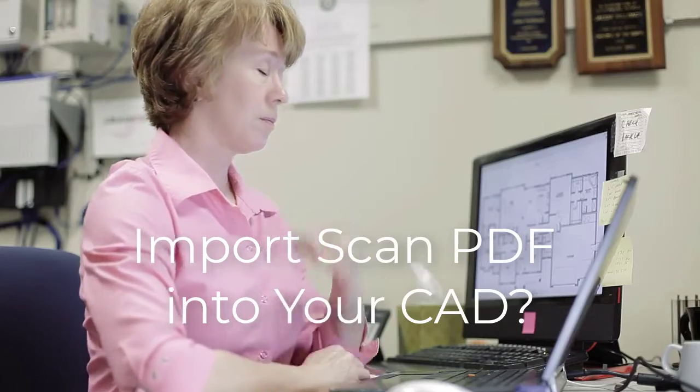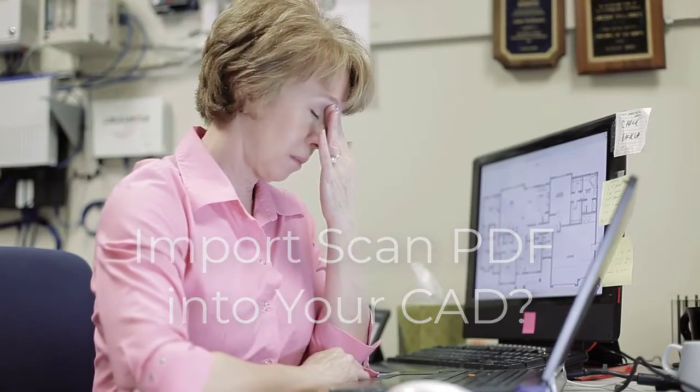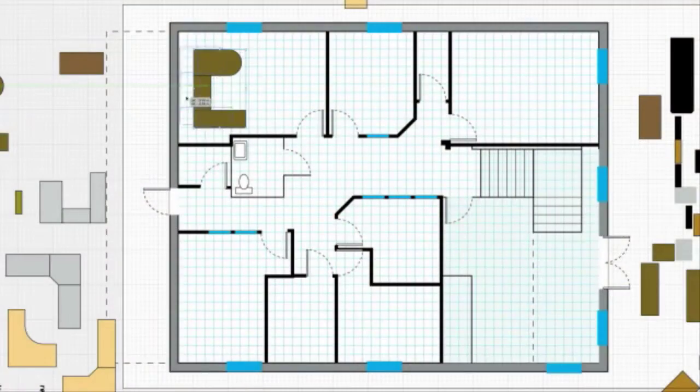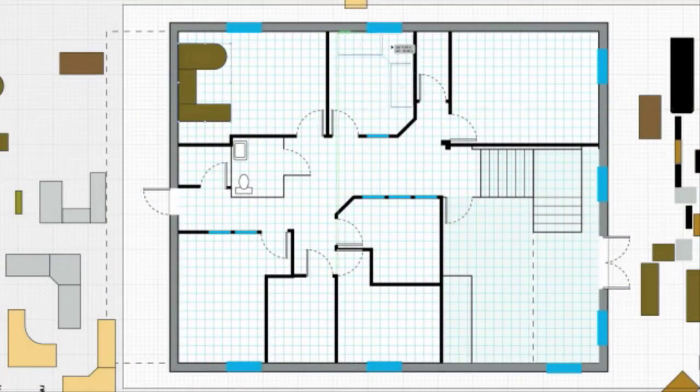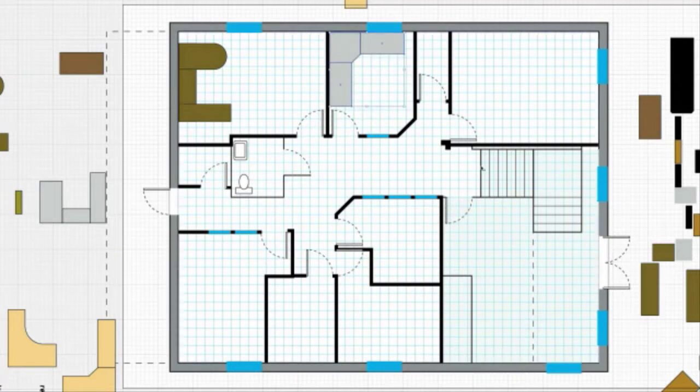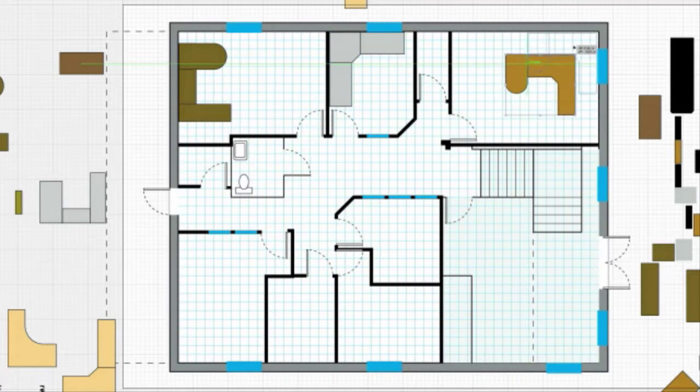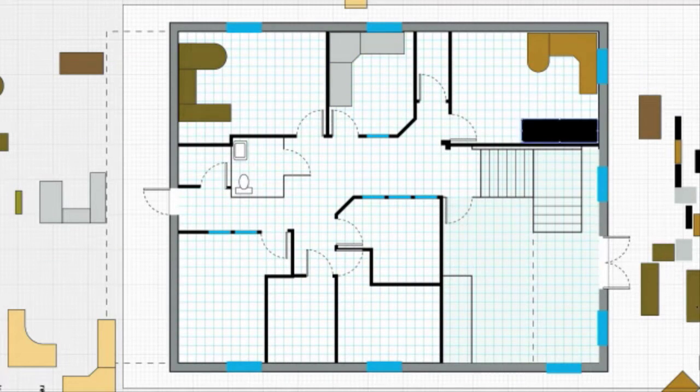Well, you can redraw the entire image, or transfer the PDF as an underlay into your CAD program and trace it by hand.